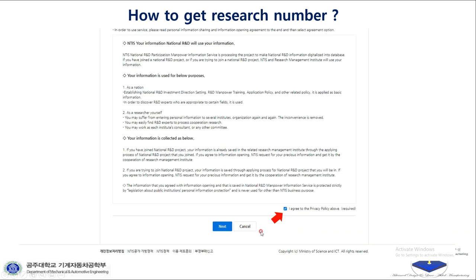You'll get an agreement about terms of service and personal information use. When you scroll down, you'll find a checkbox. You're going to check 'I agree to the policy above' and then click Next.